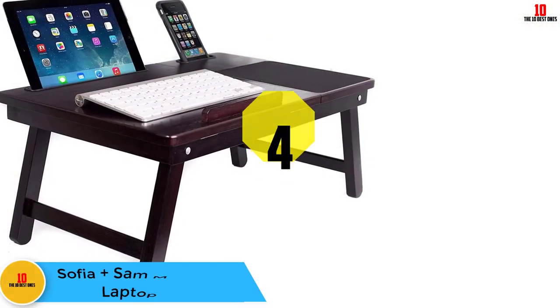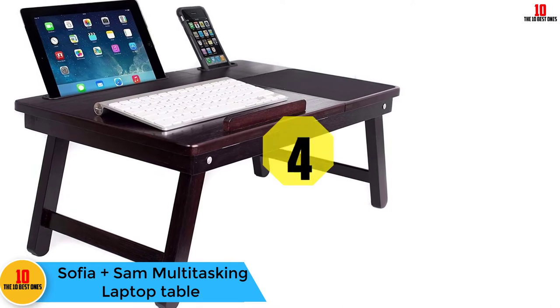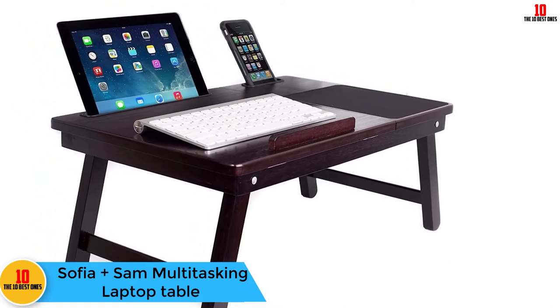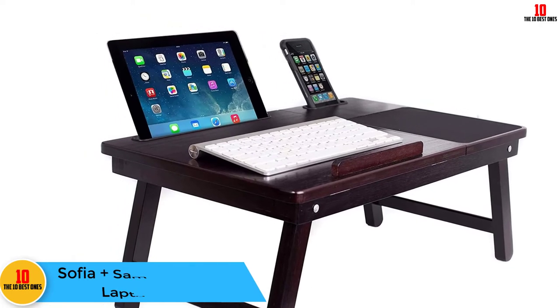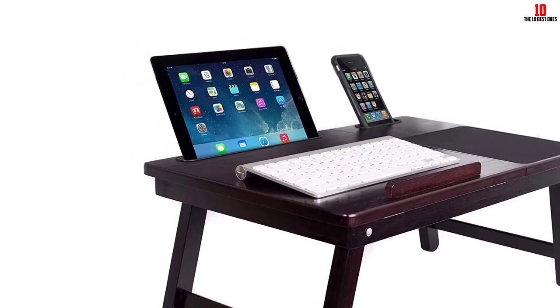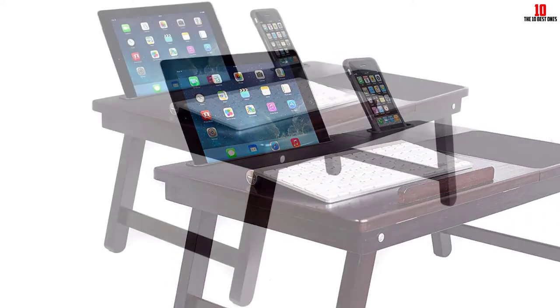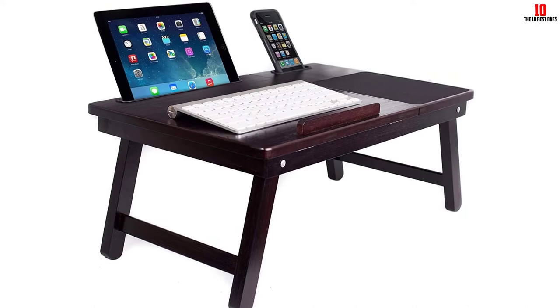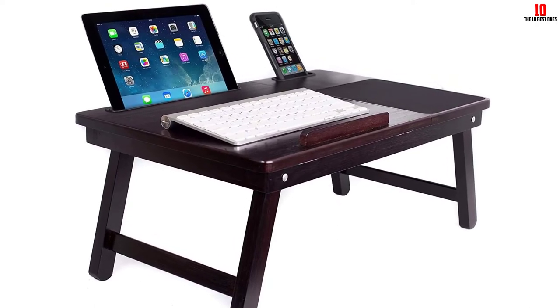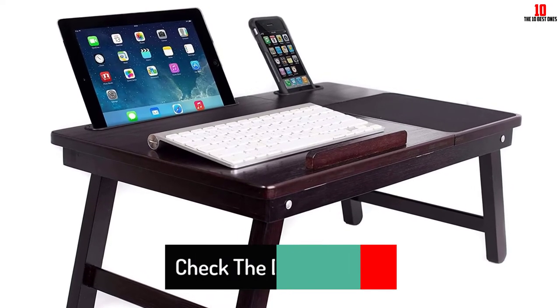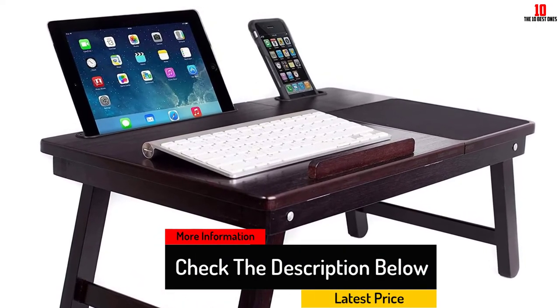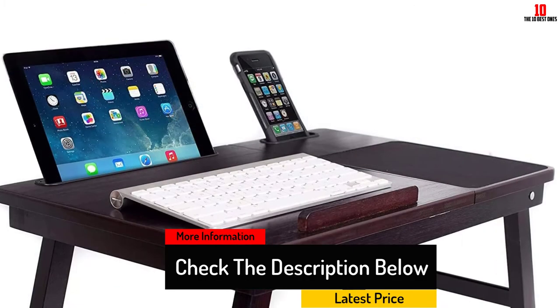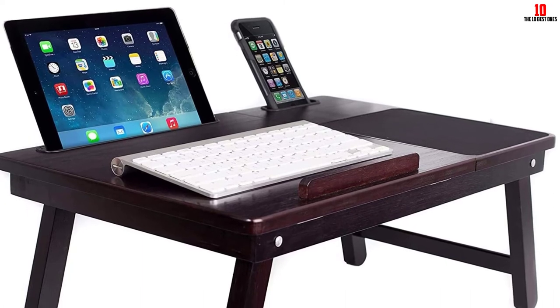At number four we have the Sofia Plus Sam multitasking laptop table. Sofia Sam's laptop table is an ideal table for those who like to multitask and use a variety of devices in bed. With its bamboo construction and choice of three colors, it is also one of the more attractive tables we reviewed. The table requires no assembly and is usable right out of the box after unfolding the legs. The most noticeable thing immediately is the size of the table. With its large surface, it can easily accommodate large 18 inch laptops. Moreover, it features a level surface to the side with a mouse pad already built in.